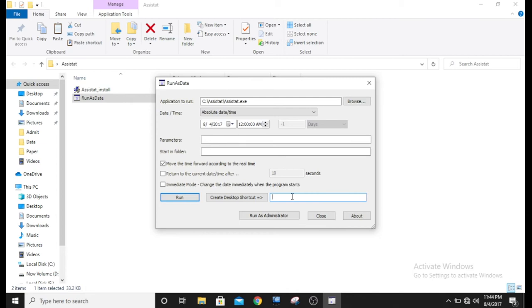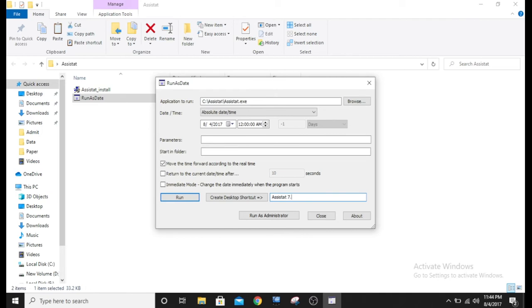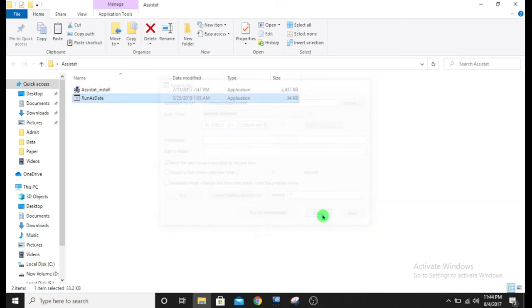Because we are going to create a desktop icon. I will write Assisted 7.7. And click on create desktop shortcut. Then close.